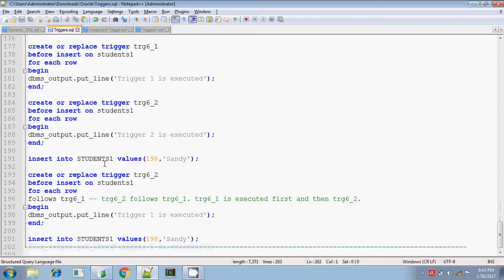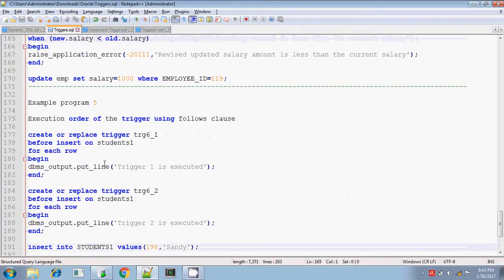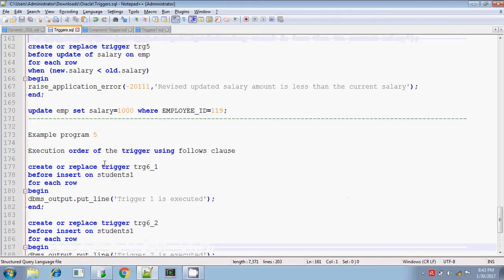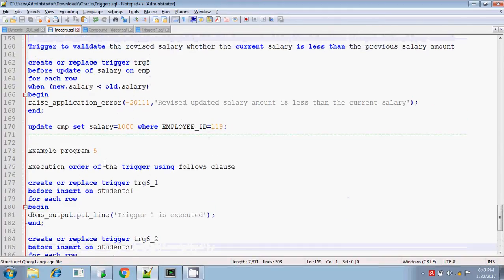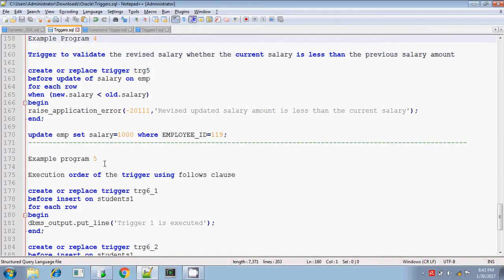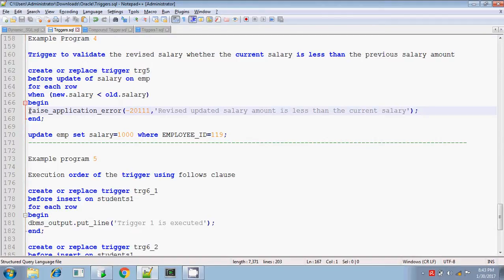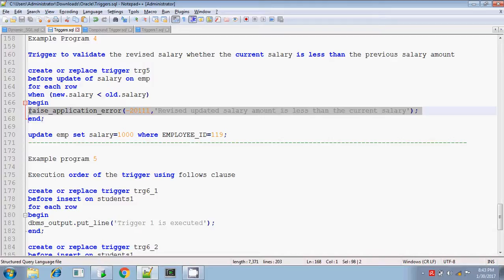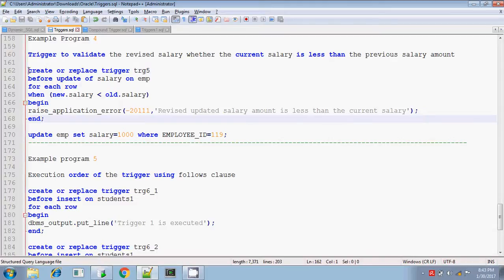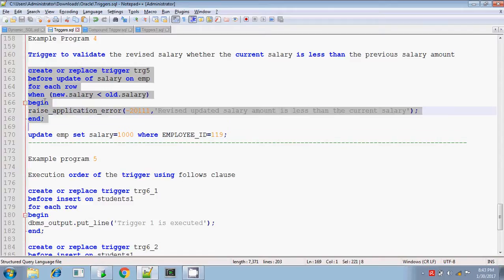So for that, I am using the row level trigger and using the when clause, I am doing that. Even you can do it without using when clause also by putting the if statement inside the begin and end. By putting the if statement also, you can do that. But to explain you about the when clause, I am using this, I am creating this trigger using when condition clause.